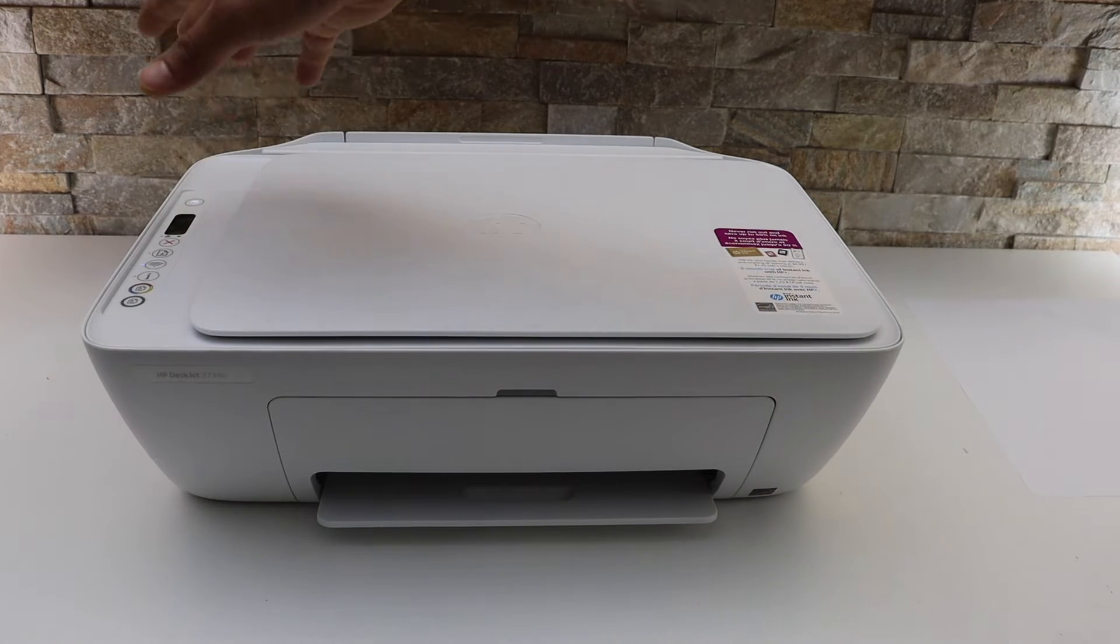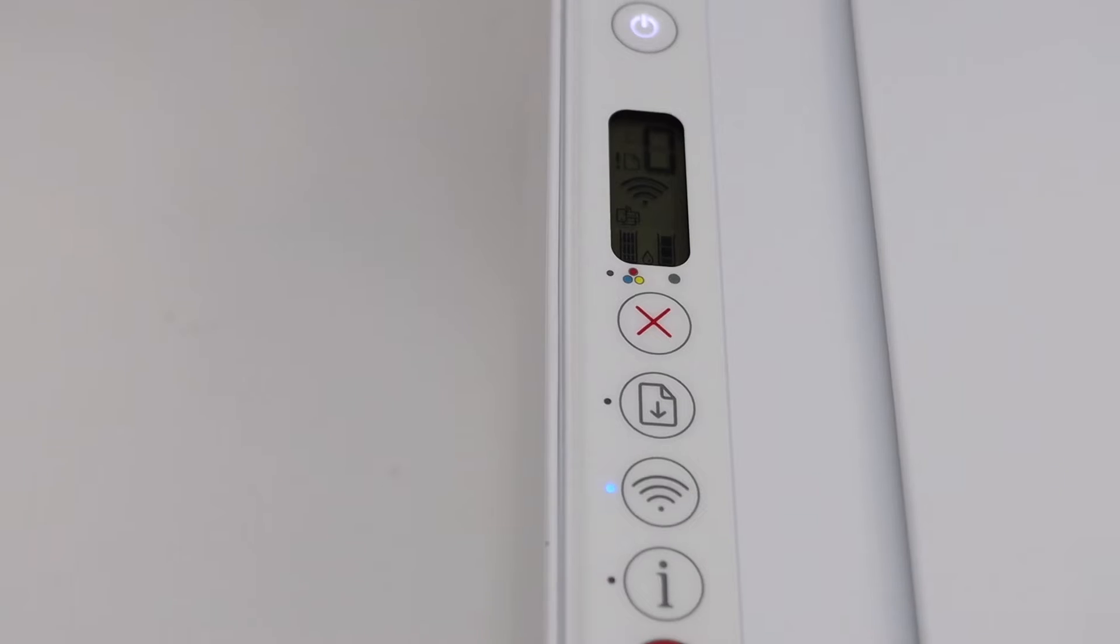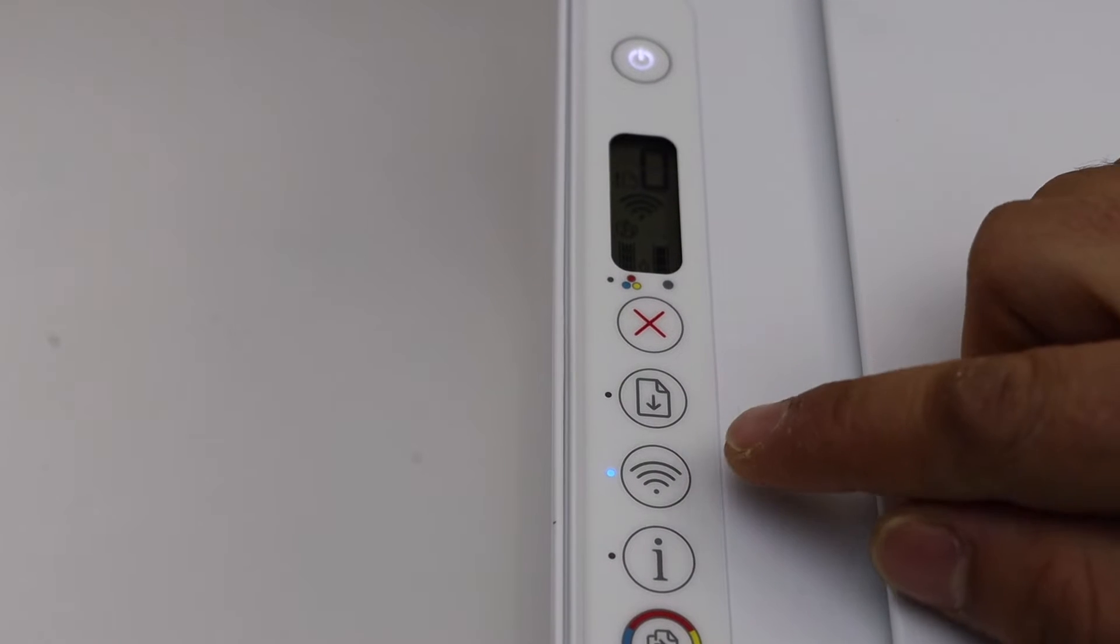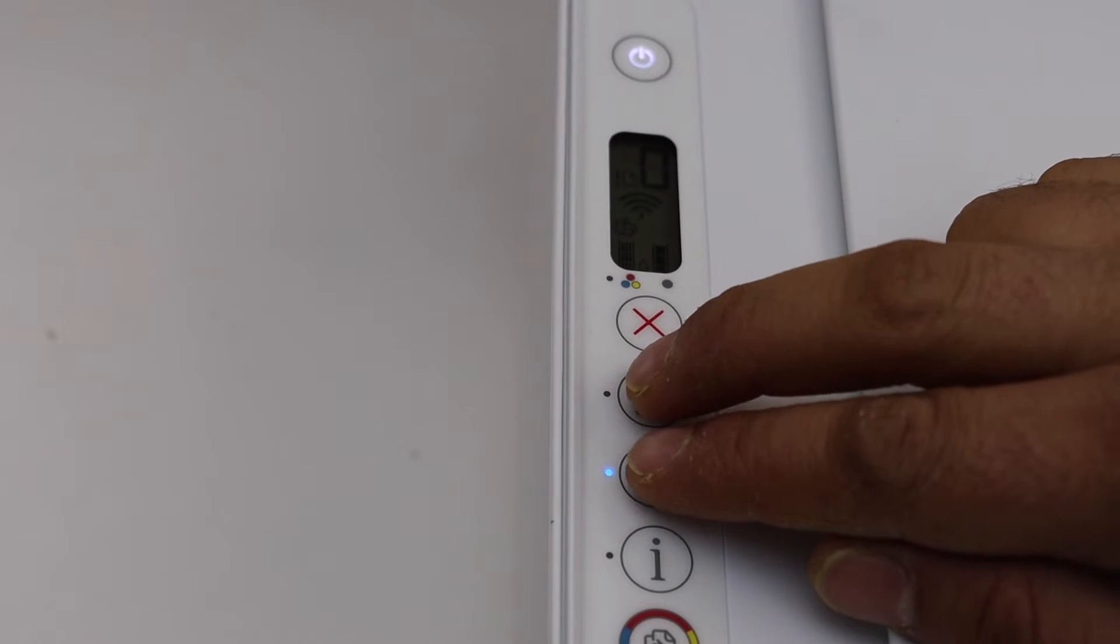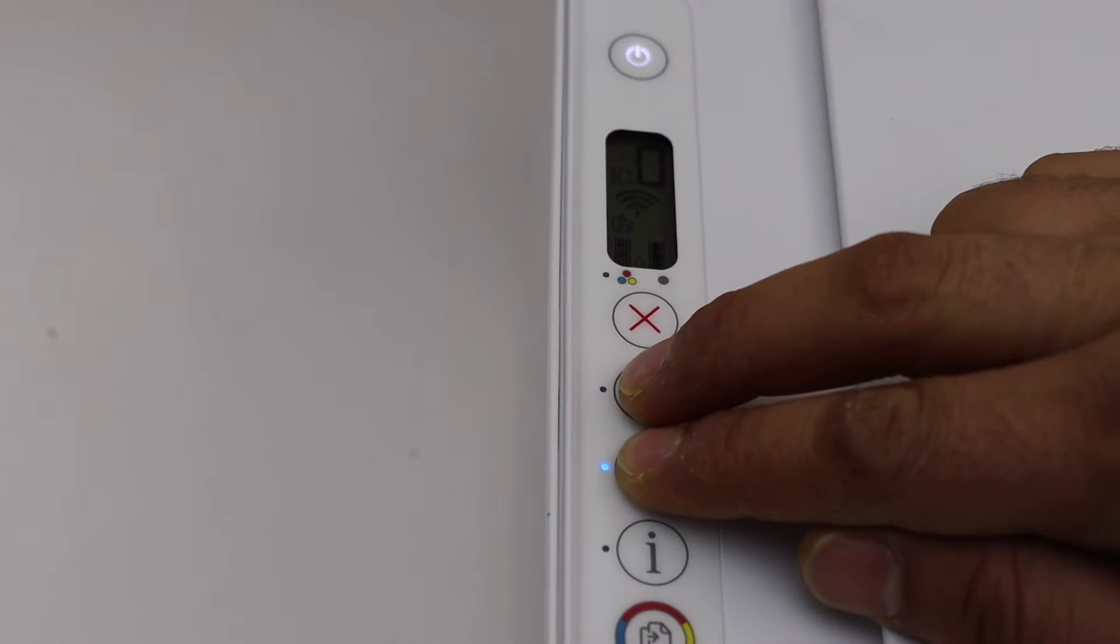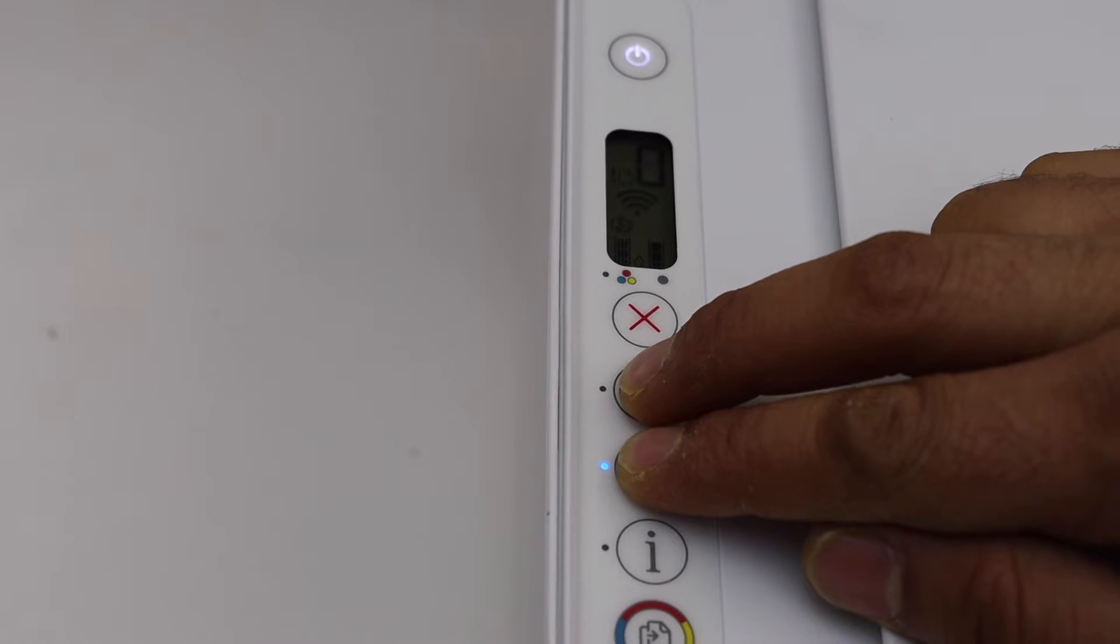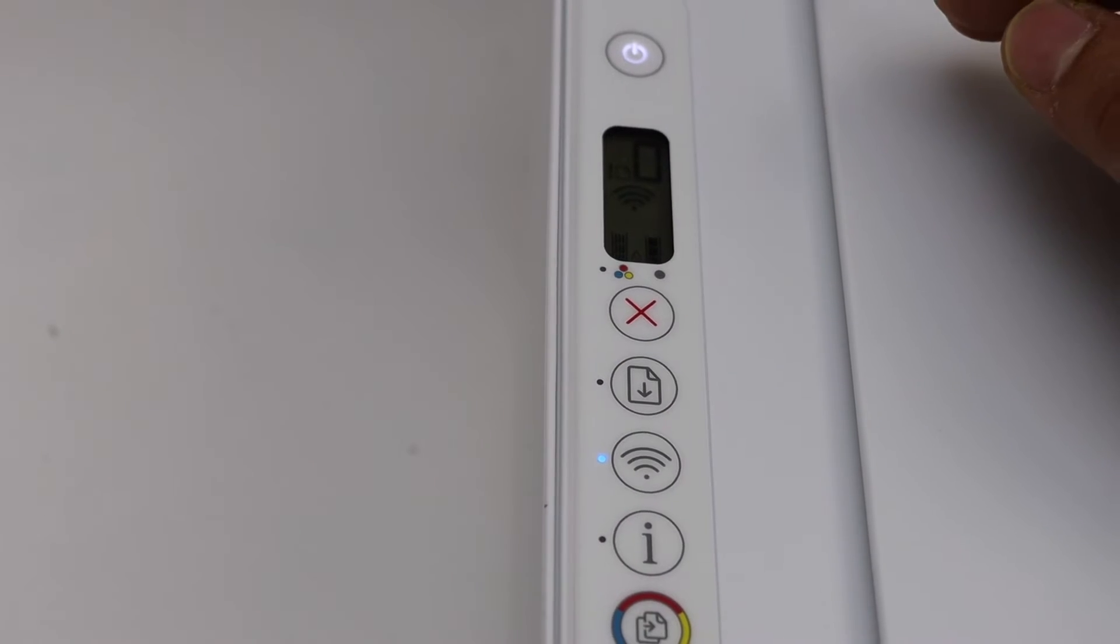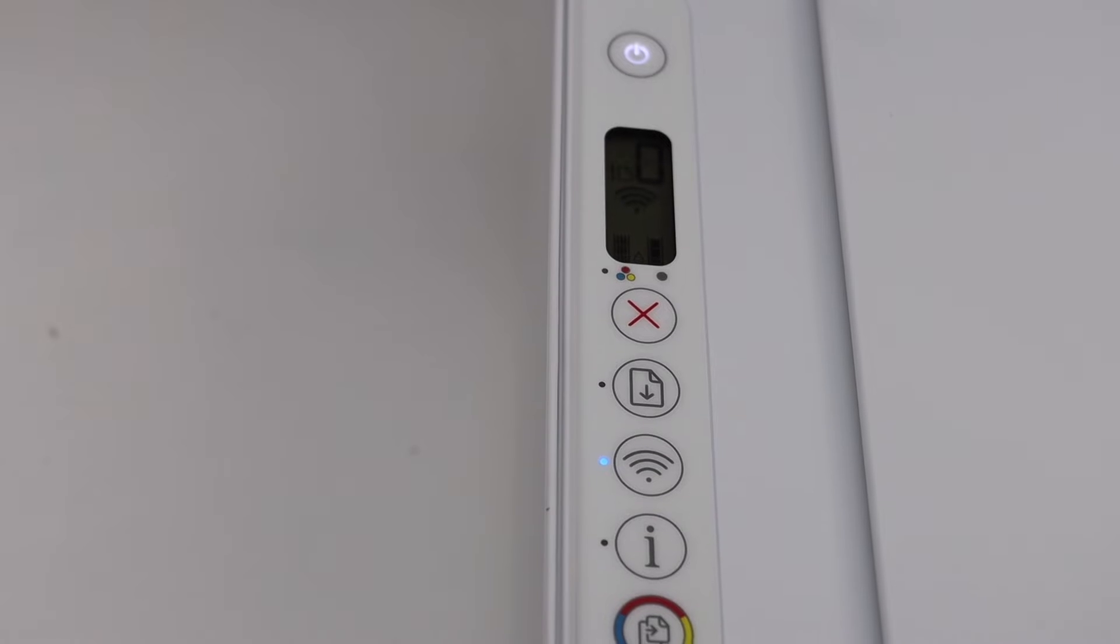To activate that you have to press and hold the wireless button and the resume button altogether for three seconds and release it. This will activate the Wi-Fi direct and the icon will show up on the screen.